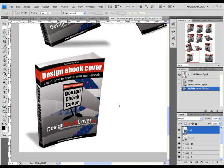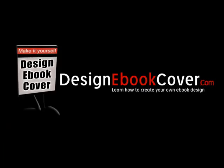This is it. I hope you understood from this video how easy it is to create your own eBook design. Thank you for joining me and I hope you enjoyed this video. Thank you.